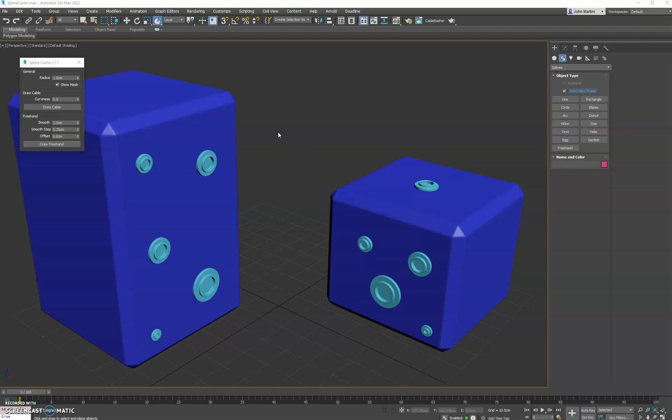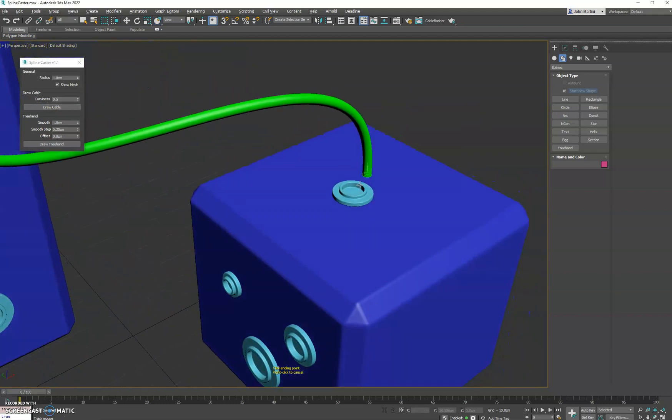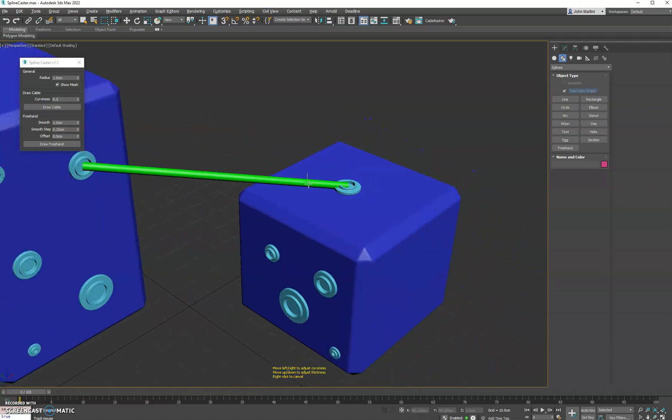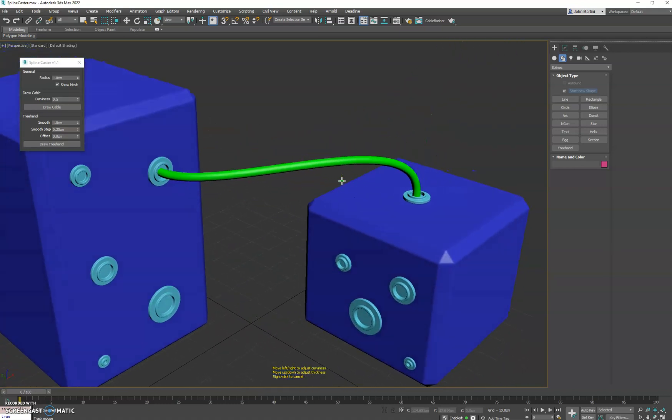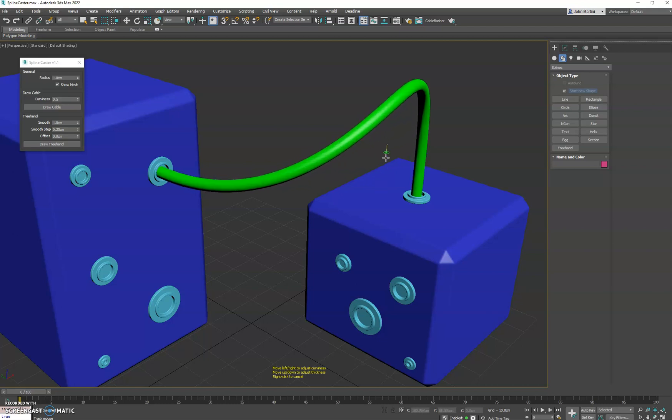Hey everyone, we have an update for Spinecaster 1.1. The new version allows you to adjust the thickness of the cable as you're drawing it. We'll go ahead and place our line here, and then as before when you go left and right you can adjust the curviness, but now when you go up or down it adjusts the thickness.